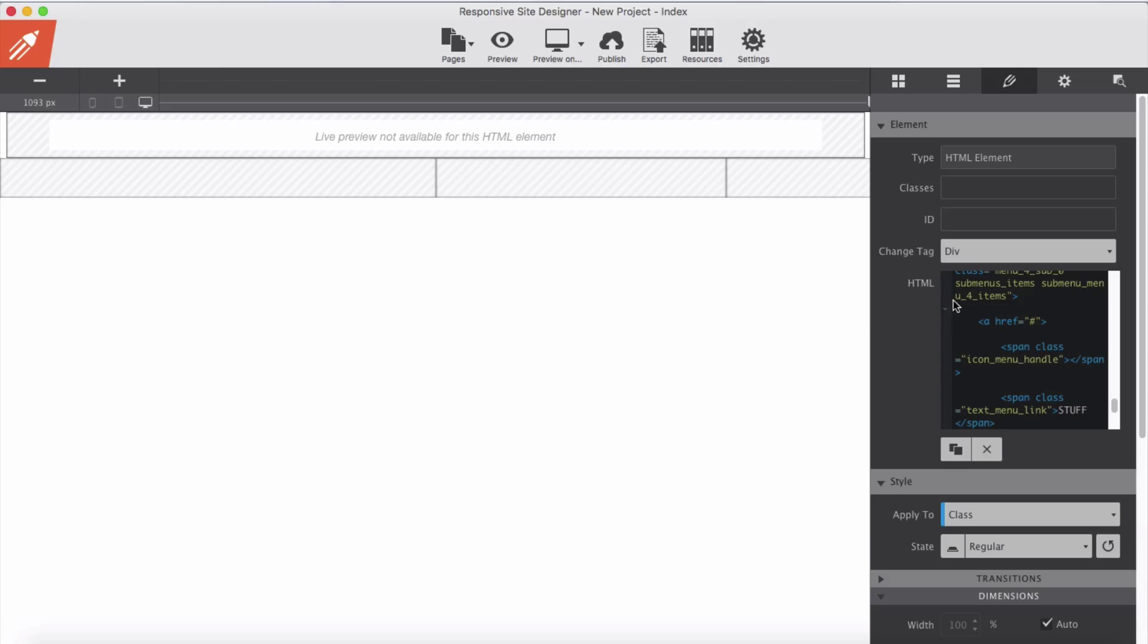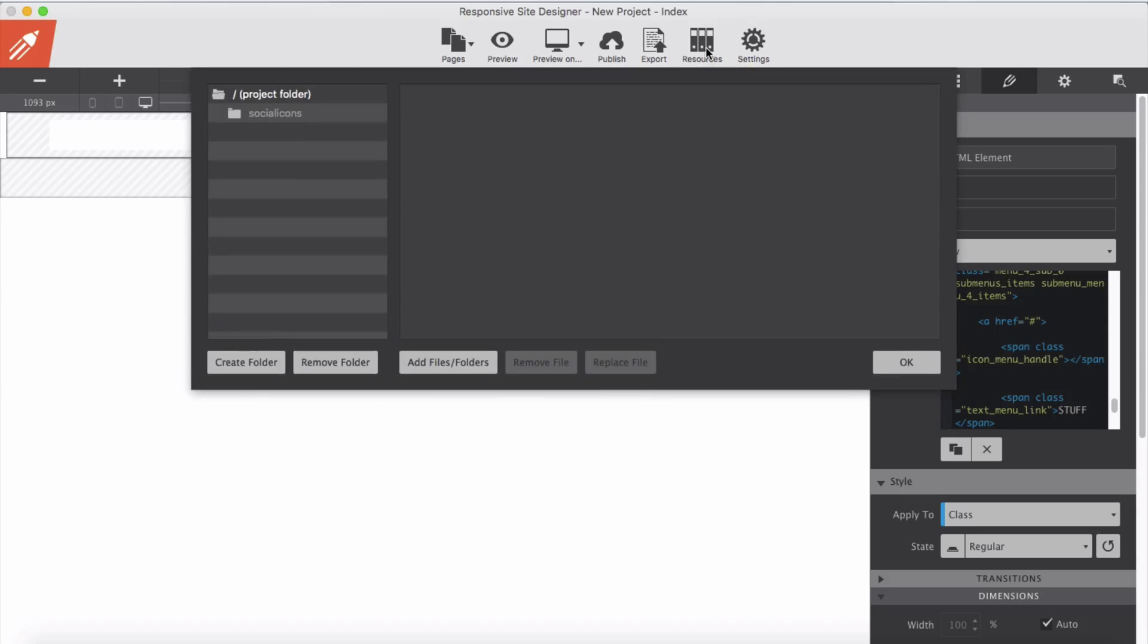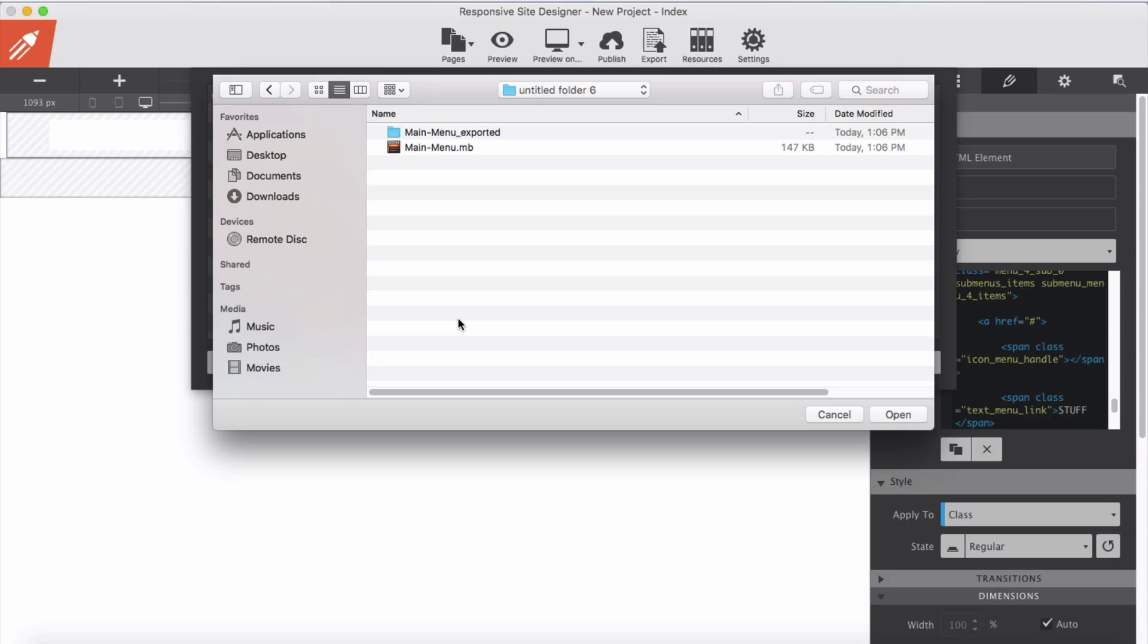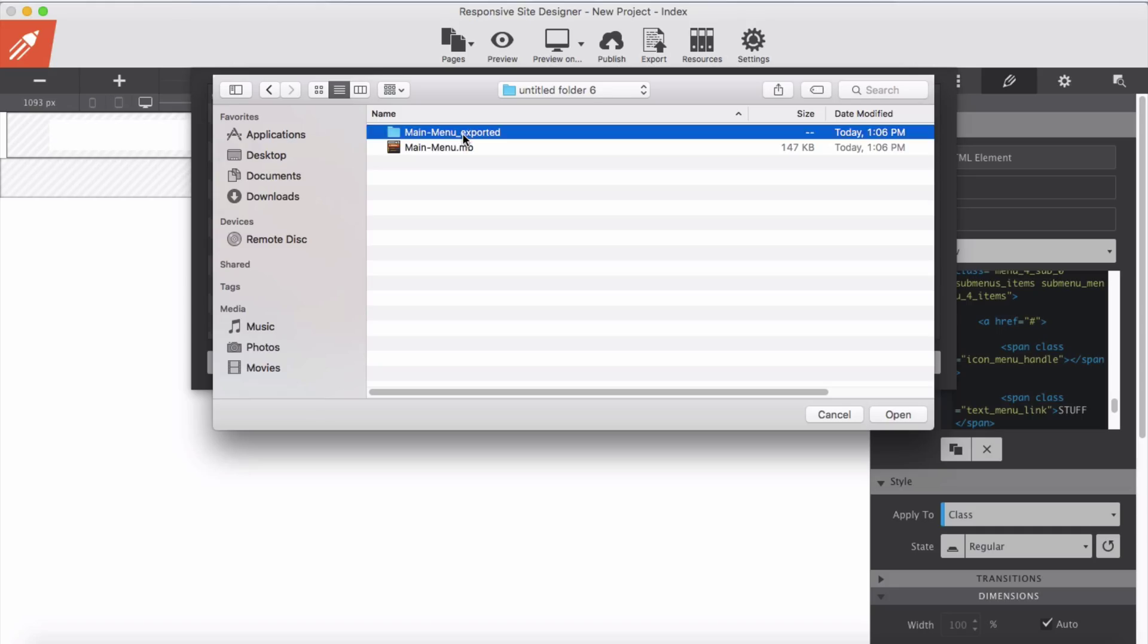Now step 3, I need to bring the resources folder which we have exported. Now in the main project folder, we will add file or folders. I saved it in the folder here, and this is our project file which we don't need for this import. And the main menu folder which is exported, we have another folder inside which is called main menu. This is the file we just now saved and exported.